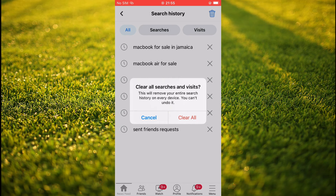That's how to delete all search history on Facebook, or how to delete all of your recent search history on Facebook. Hope you found this video helpful and informative. If you did, be sure to hit the like button and subscribe, and thank you for watching.